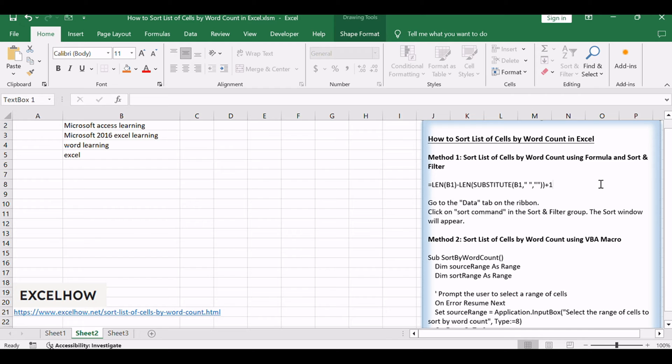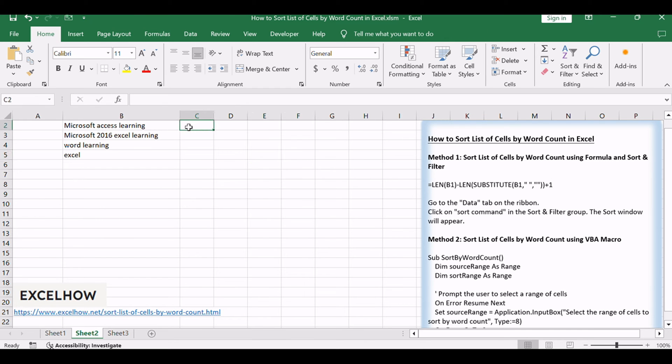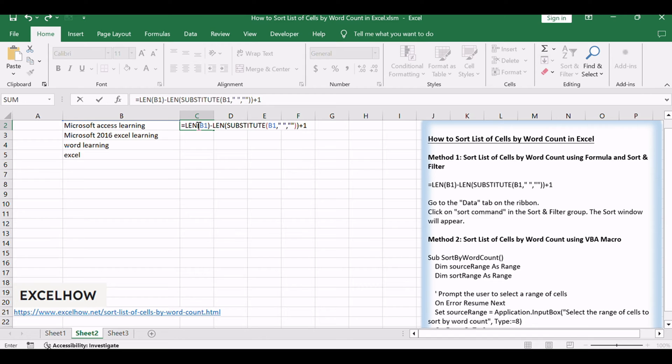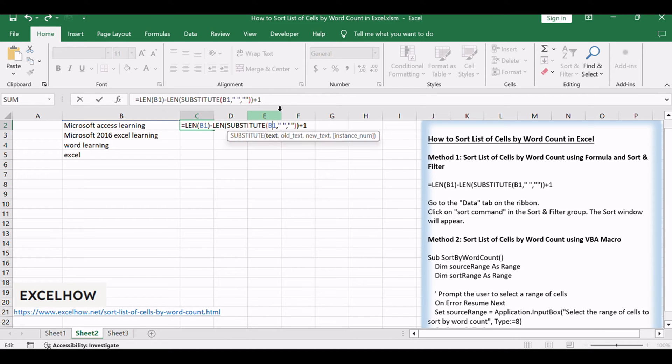In a blank column next to your data, enter the formula: equals len V1 minus len substitute V1 plus 1. Replace V1 with the cell reference containing the text.